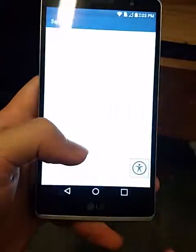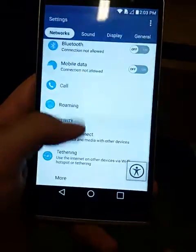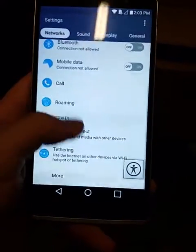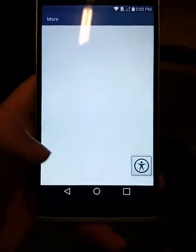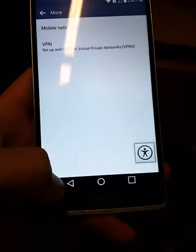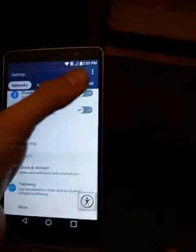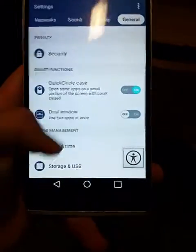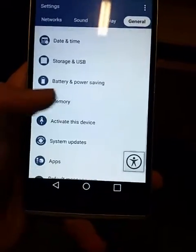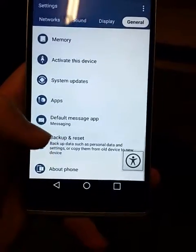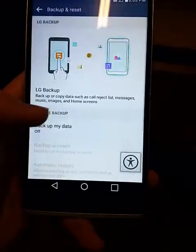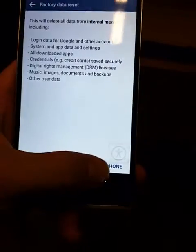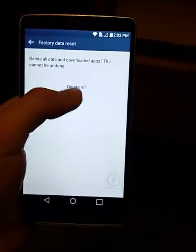Then we go to Settings, then General, then Backup and Reset, Factory Data Reset, Reset the Phone.